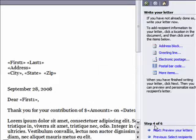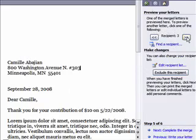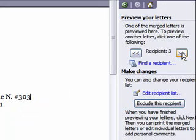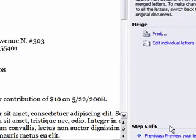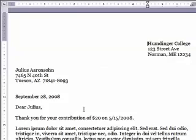Then go to the next step, which is previewing your letters. You can use the arrow buttons to flip through the letters. The next step is completing the merge. And now here are my final letters, which I can save and print.